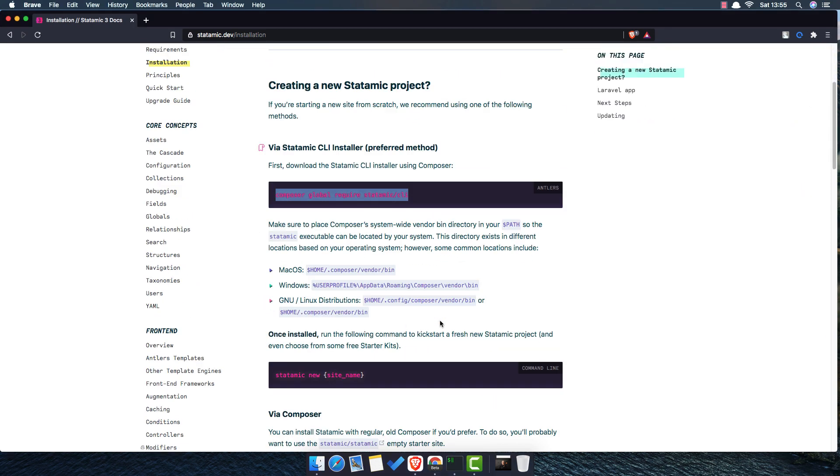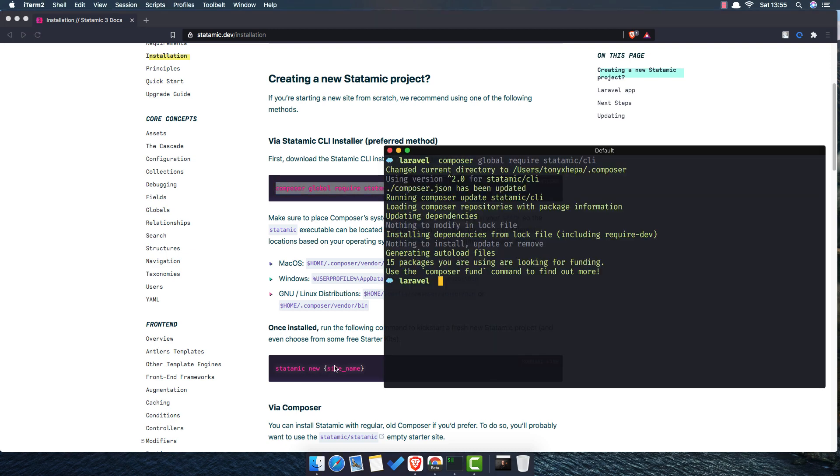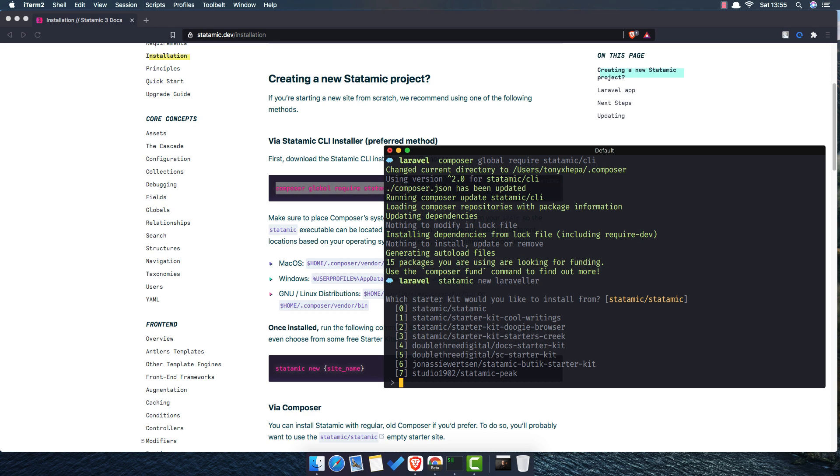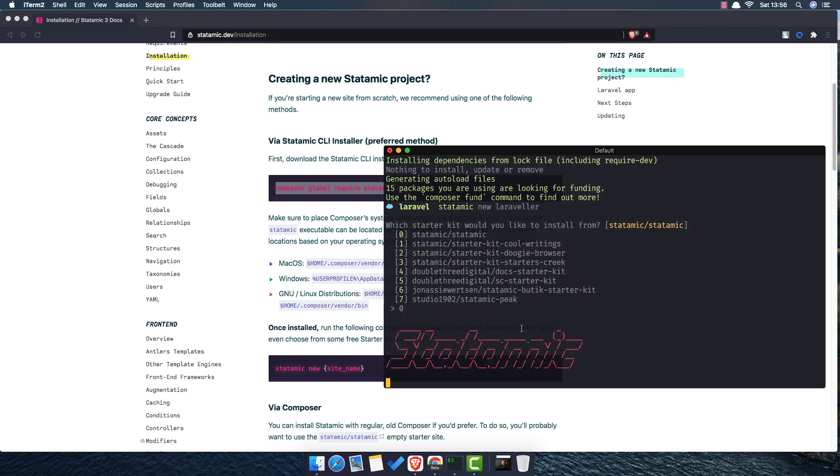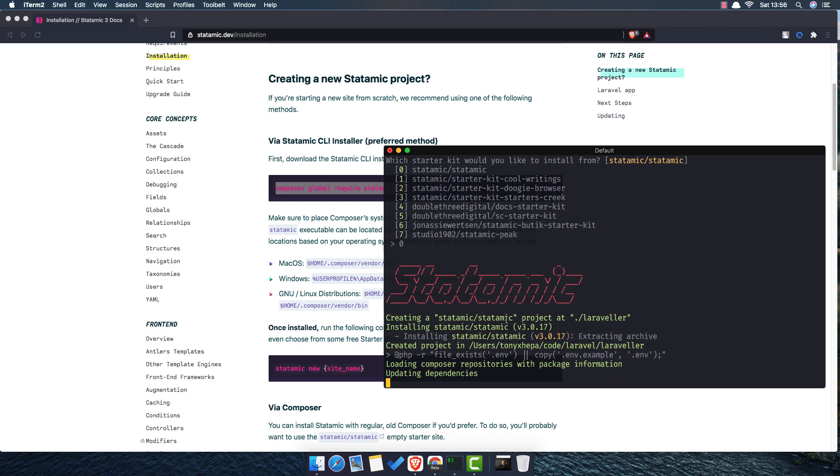After that you can now run Statamic new and the name of the application you want to create. So in our case, Statamic new and I am going to add the name Laraveler. And which starter kit would you like to install from? This is the Statamic blank. You have the starter kit, but we are going to install the first one, the blank one. Now it's going to install the Statamic website.